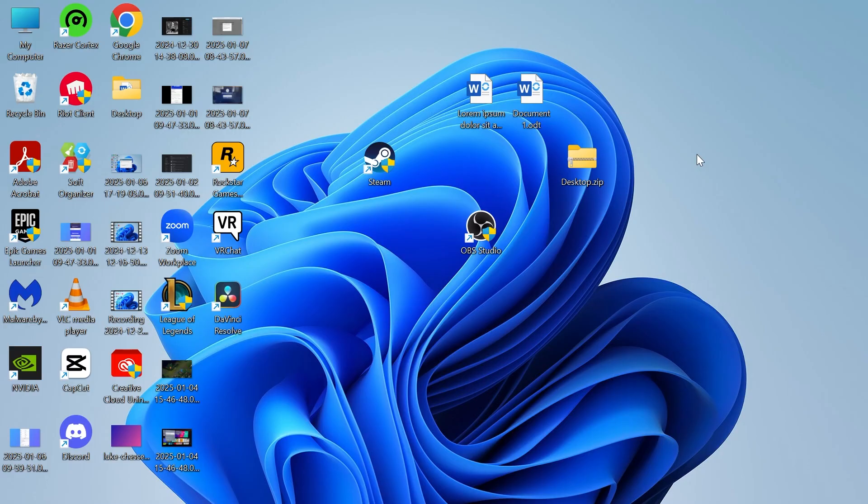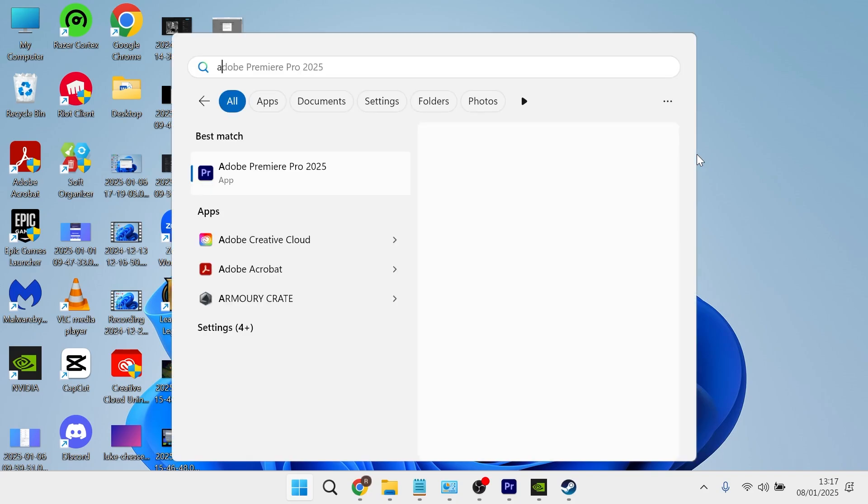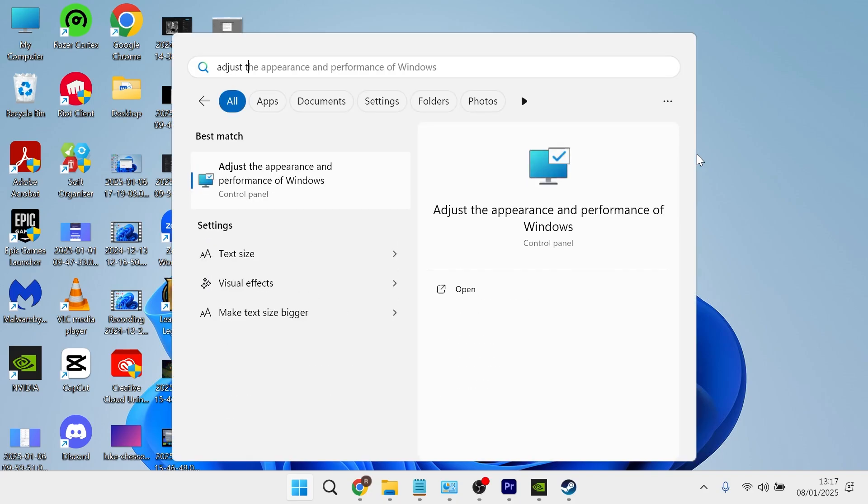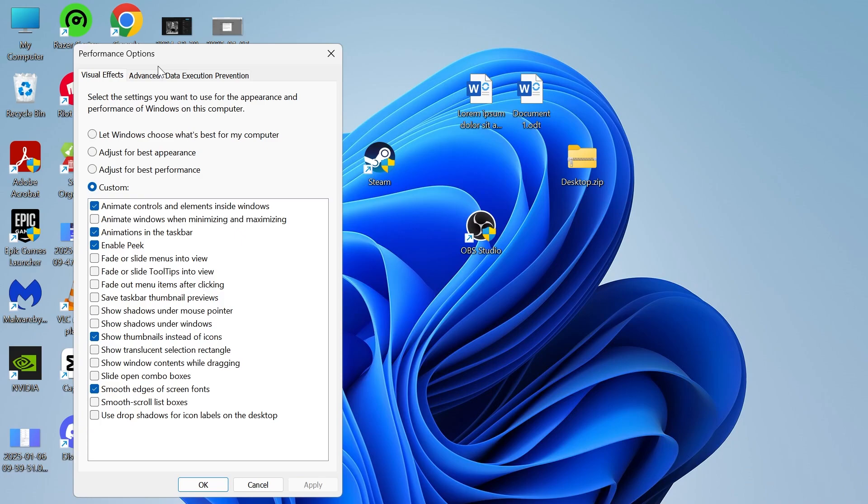Now if you're still getting the error message, the next solution is to head over to your start menu, search for adjust the appearance, and then click on adjust the appearance and performance of windows.